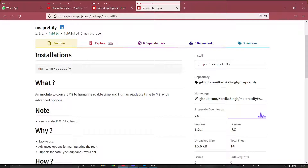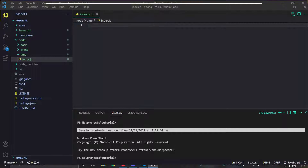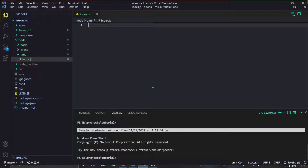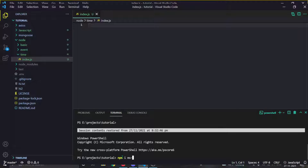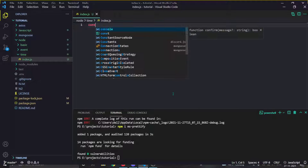Let's begin. First of all, open your Visual Studio Code — let me show you mine. You simply have to click on your terminal and then do 'npm i ms-35'. We have installed the package.